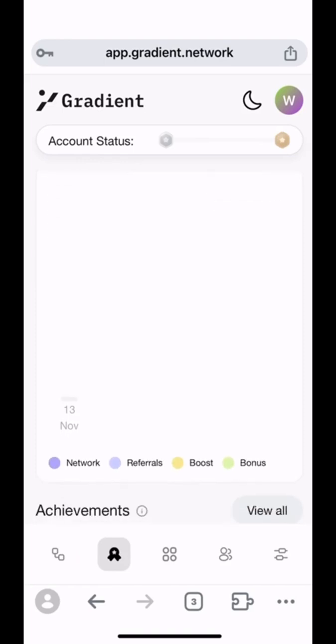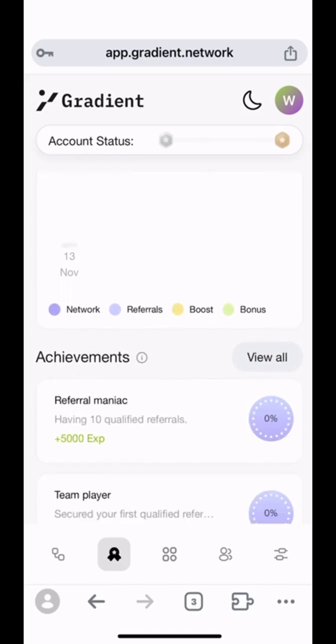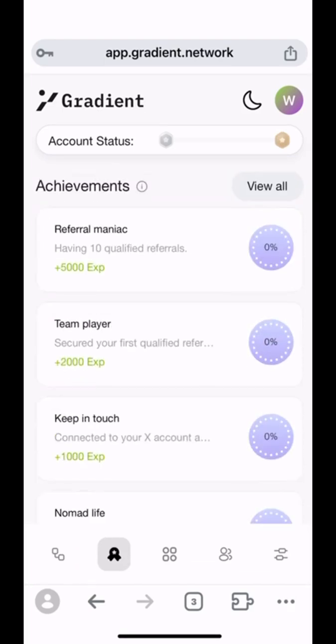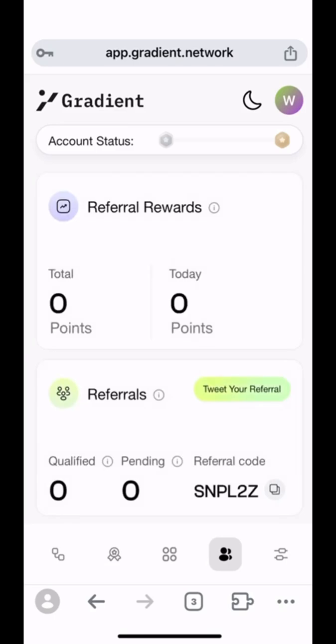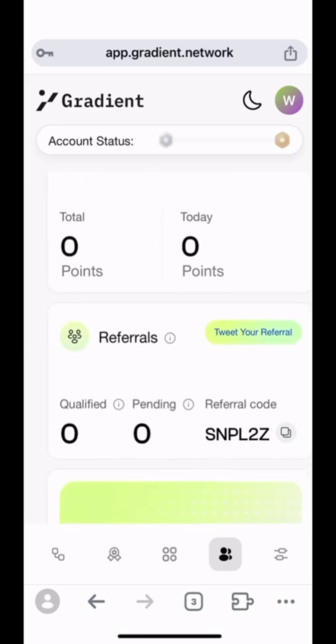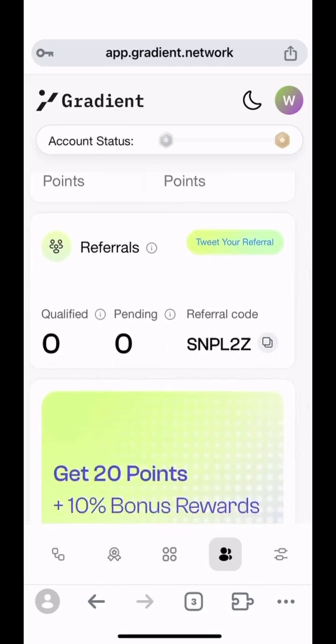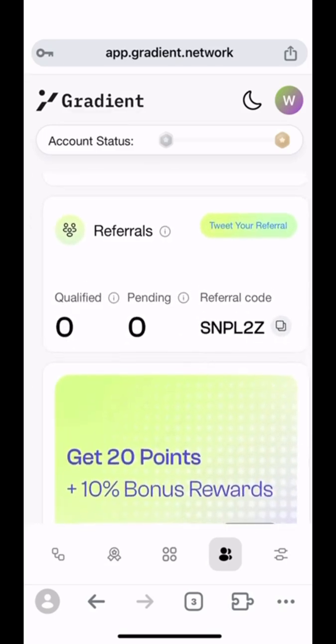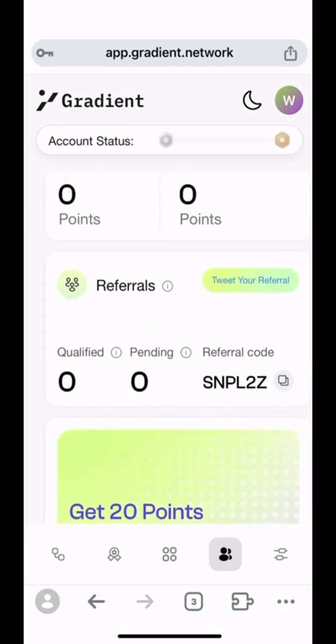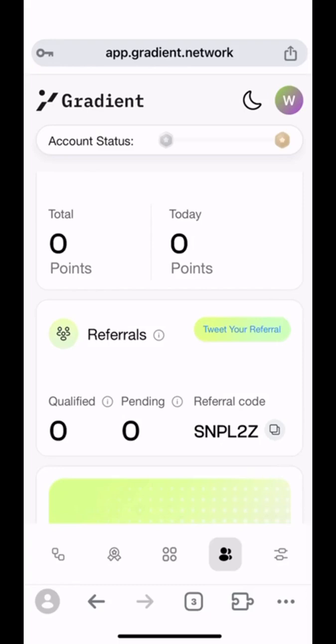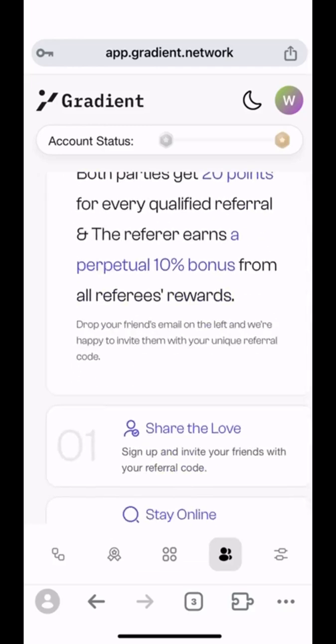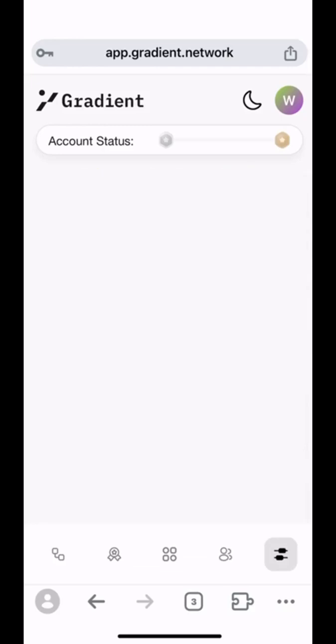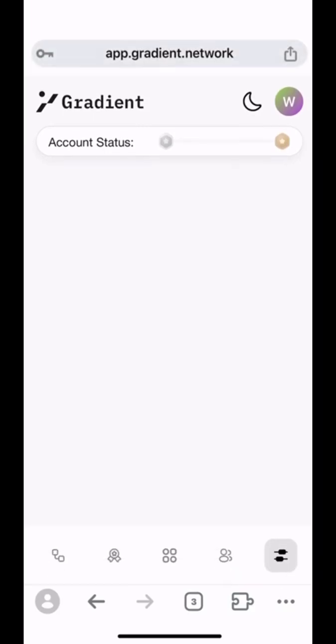And this is the quest page. This is the referral page. You can earn some additional rewards by referring your friend to use Gradient extension as well. We suggest you guys to use it on iPhone with Mises Browser.